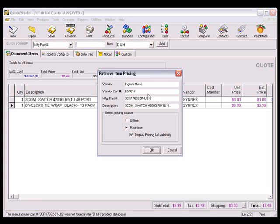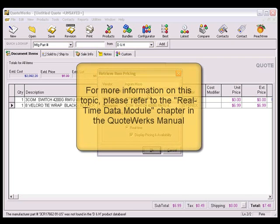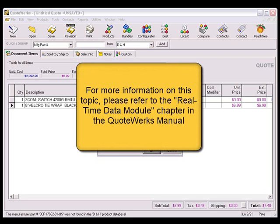For additional information on the real-time pricing and availability module, please feel free to review the real-time module chapter in the QuoteWorks manual.